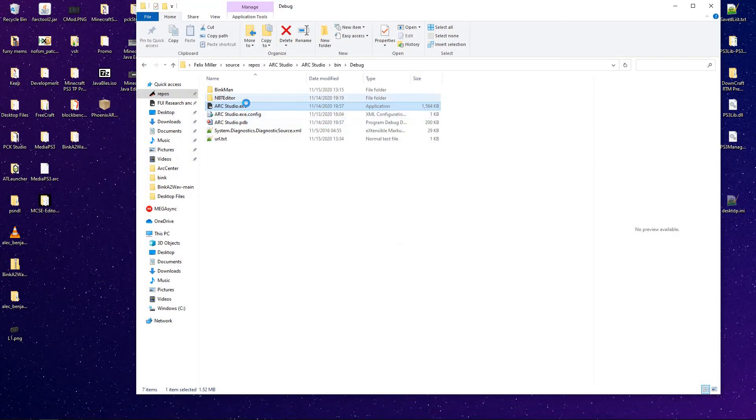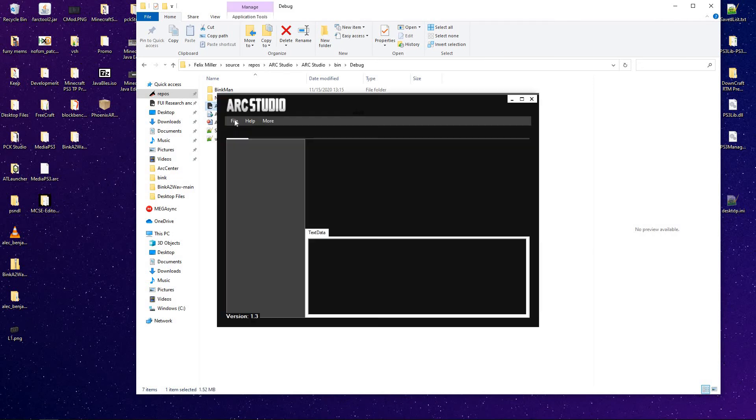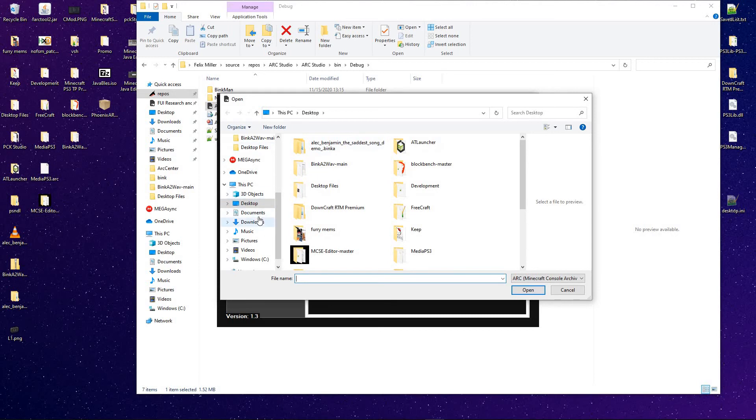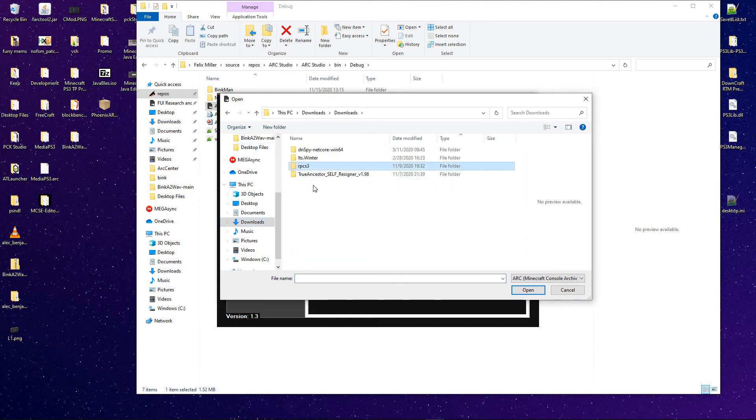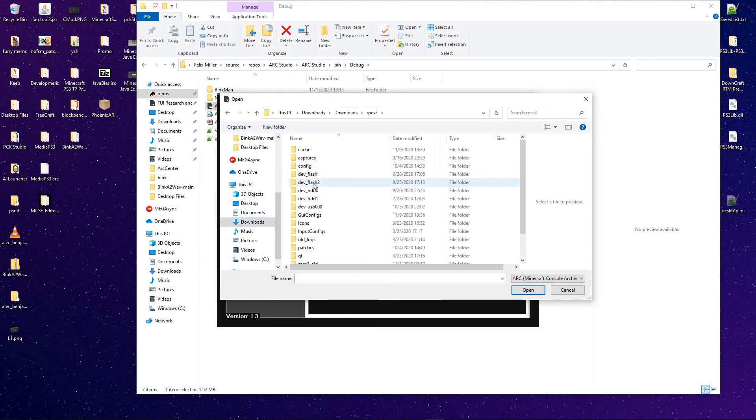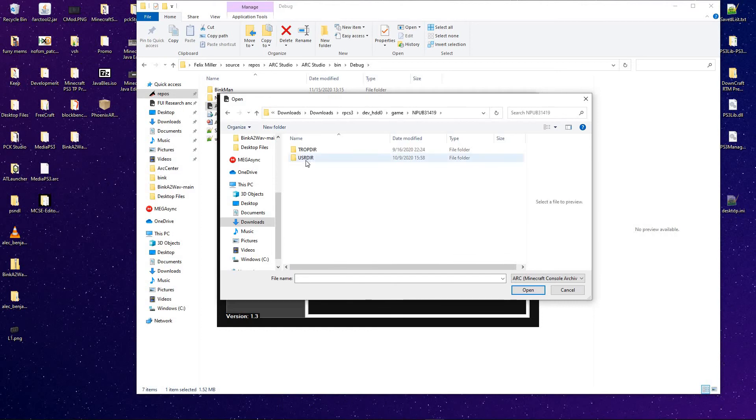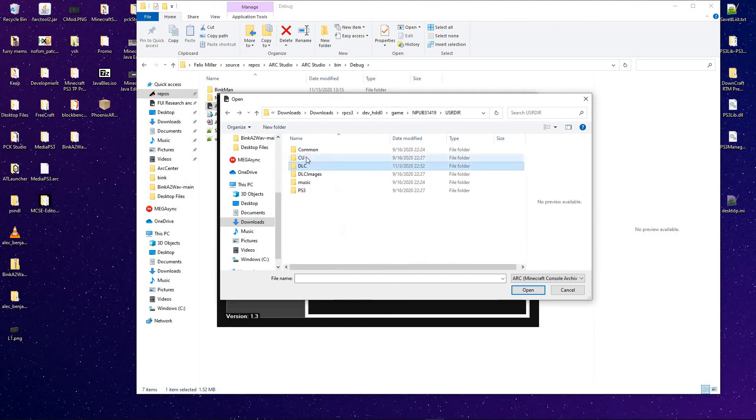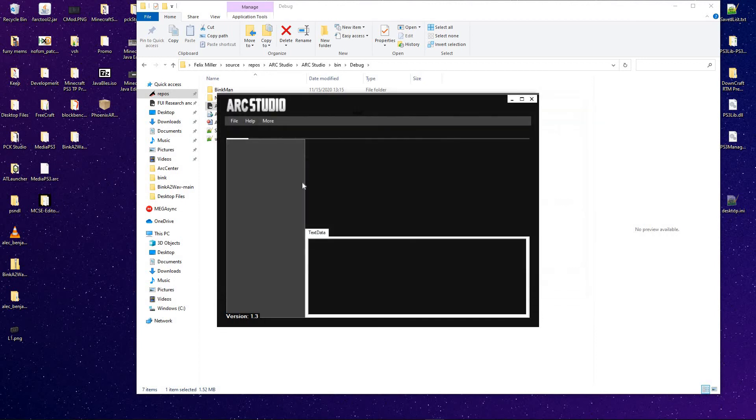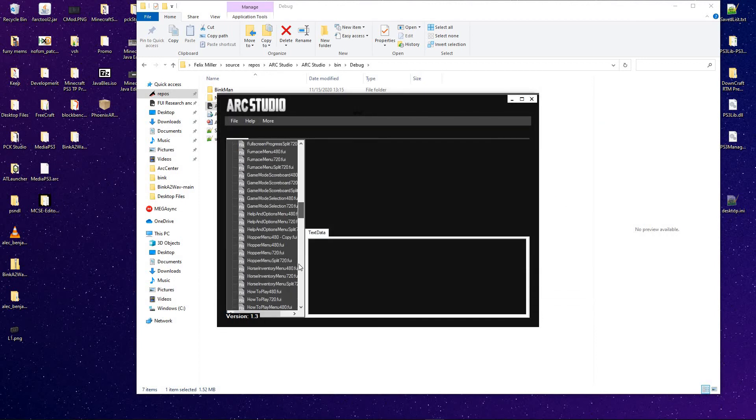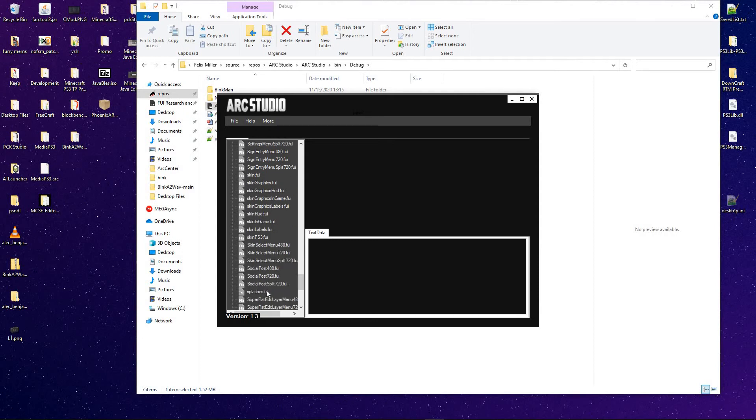And now we can go back into it. Find the ARC file again. Oh, wrong one. Go back down to splashes. And it's still there.